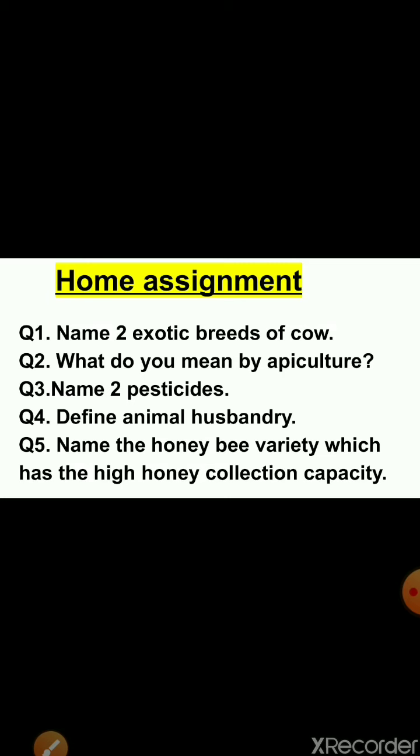I am giving you a home assignment with the following questions: Name two exotic breeds of cow. What do you mean by apiculture? Name two pesticides. Define animal husbandry. Name the honey bee variety which has the highest honey collection capacity. With this, I am finishing this video and our chapter is also finished. I will provide you the PDF of question answers soon, which you can write down after completing these notes.